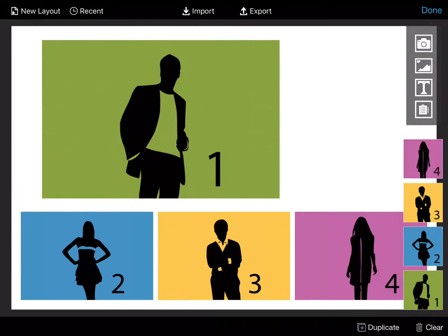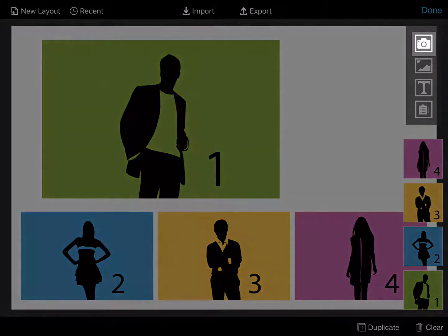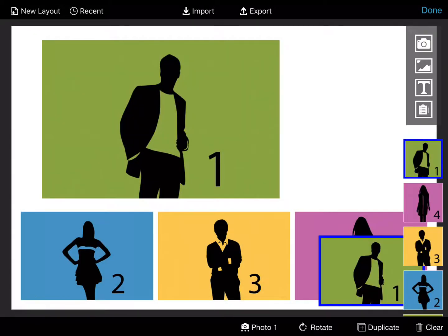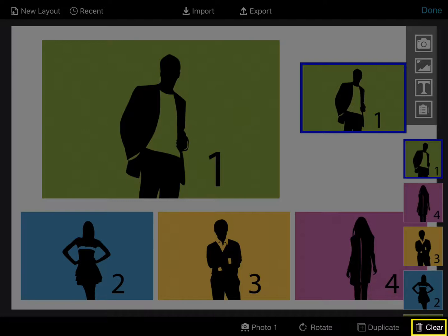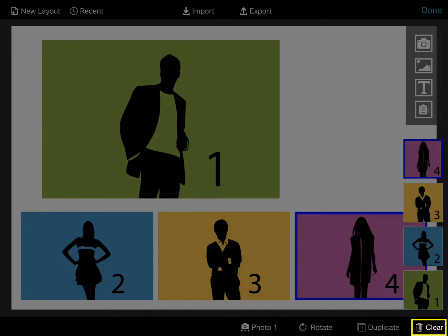To add additional photos, click on the camera icon to the right of the screen. To delete an object, click the trash can in the bottom right corner.